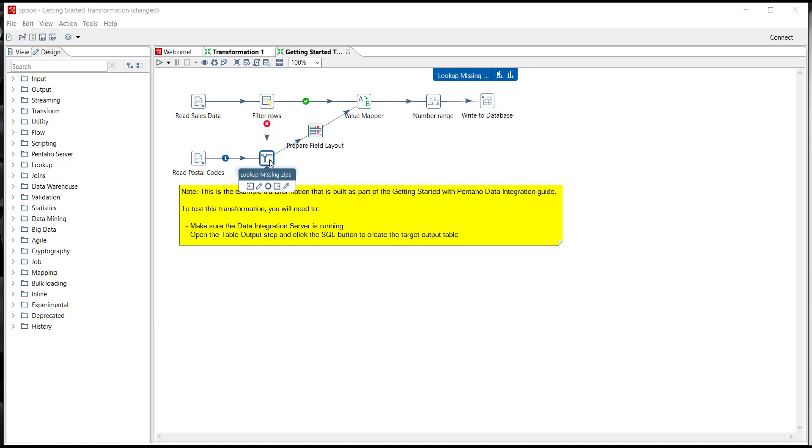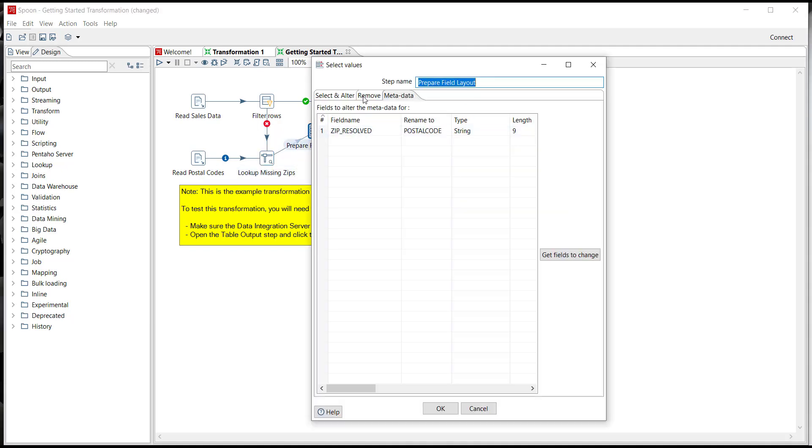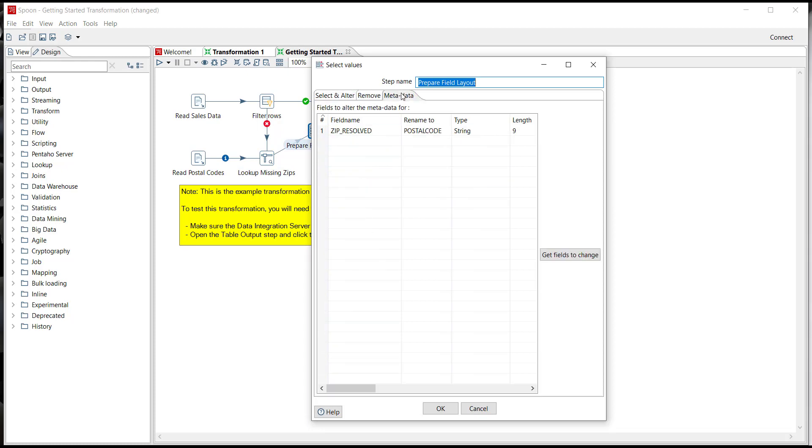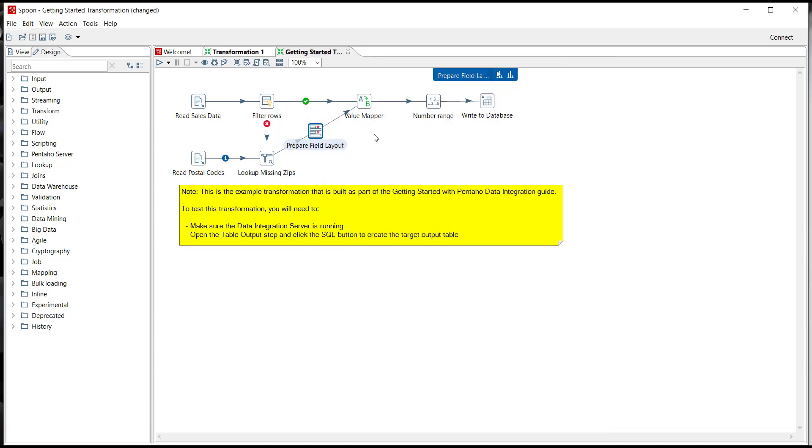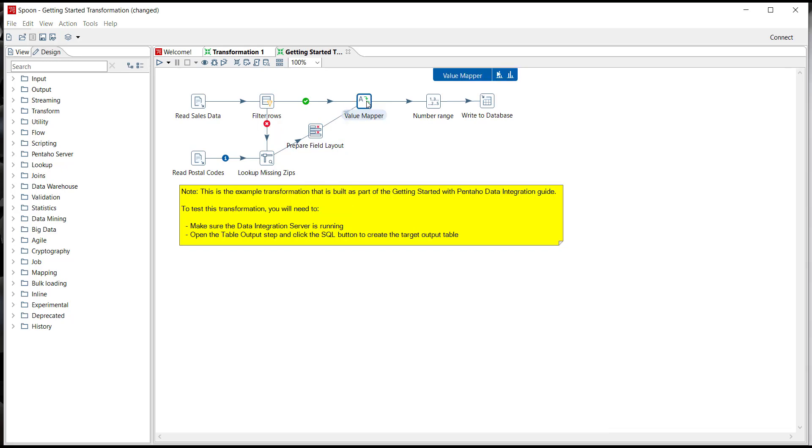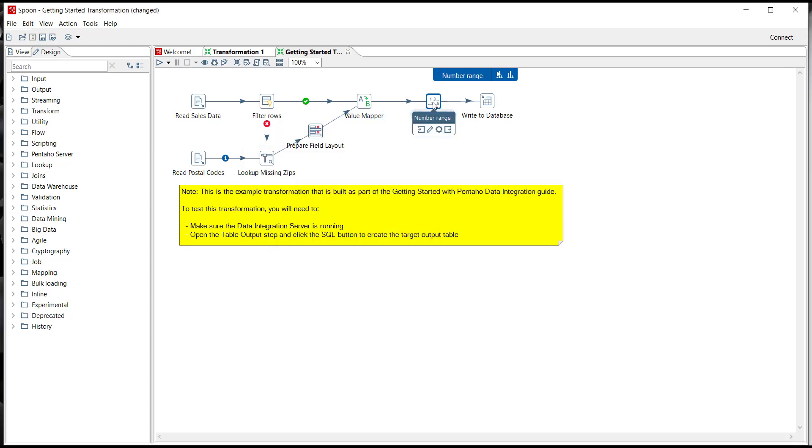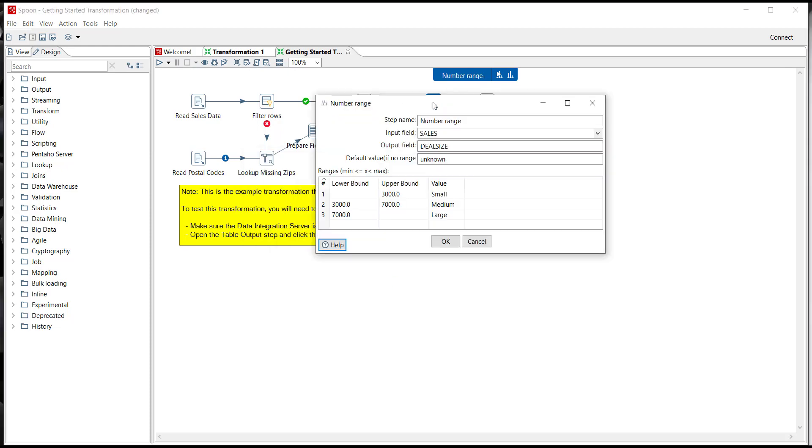So once we've looked up those missing zip codes we can use a select value step to select and alter the fields to rearrange their order or even change the metadata of, let's say for example, zip underscore resolve to rename it as postal code. Once that's being renamed and rearranged we drop that back into the stream of data, we put it back into the value mapper step as before from United States to USA, and then continue on into a number range step.